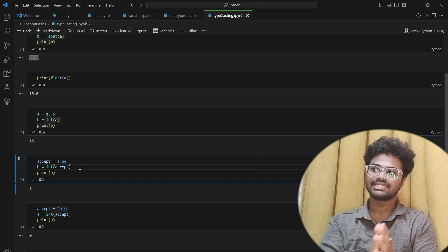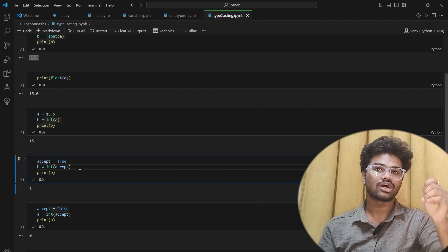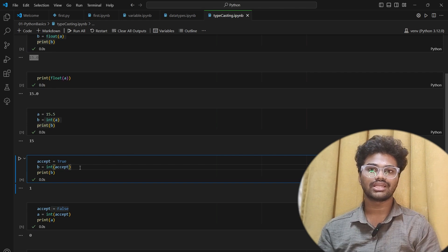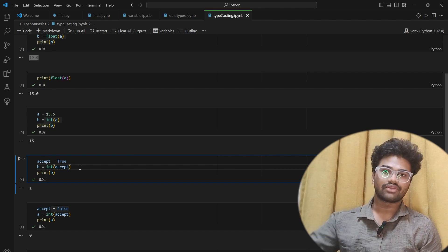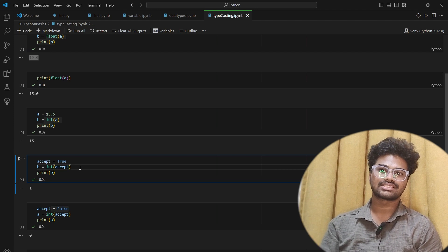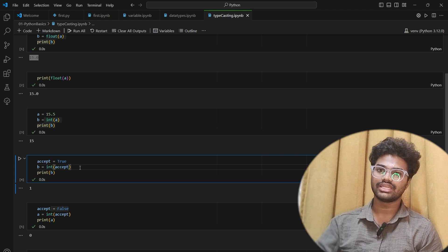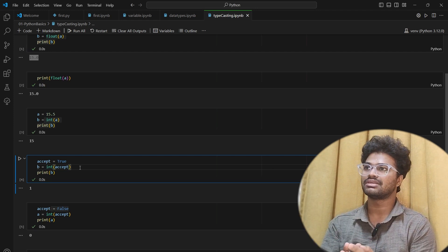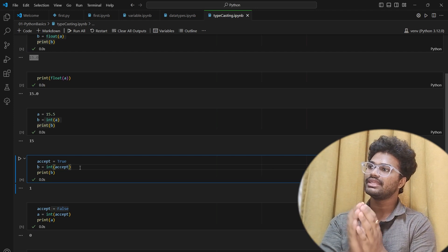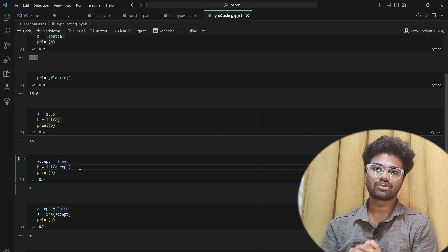If you use the code, you can use the Python file with the .py extension. That's why I explained the reason using Jupyter Notebook.